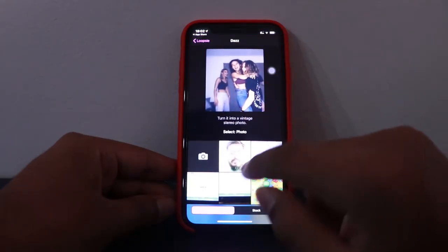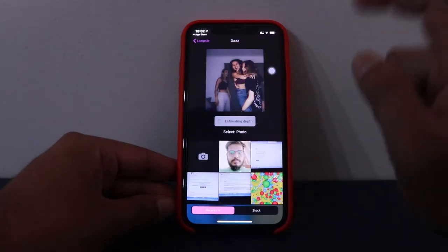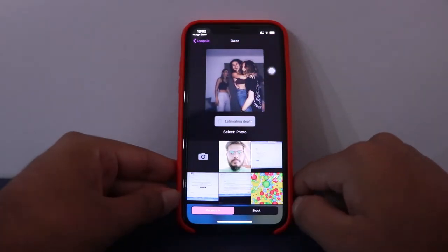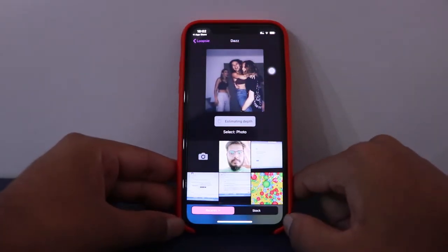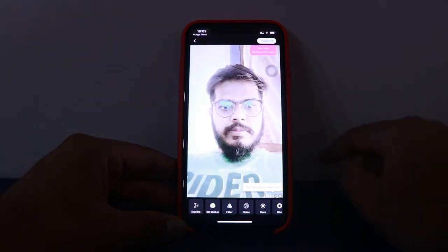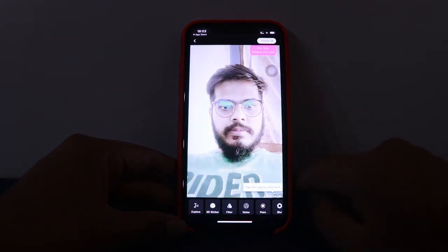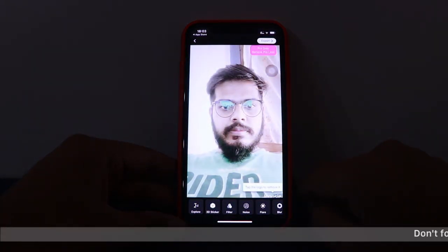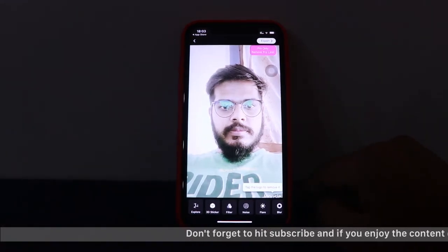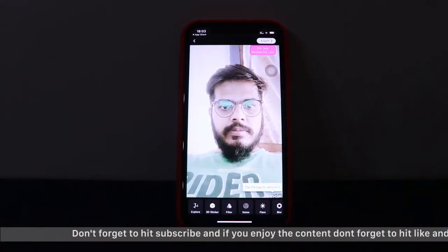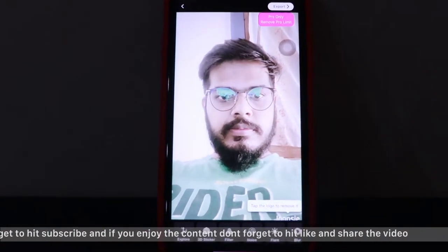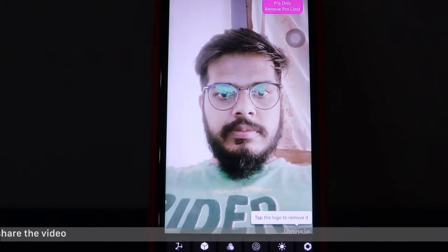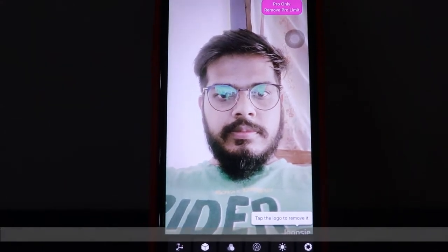Let's select this first filter. If I select my photo, it's estimating its depth — and here it is. Here's the effect. As you can see, the photo is shaking a bit. Observe closely — the photo is shaking a bit. This is the effect.